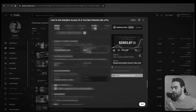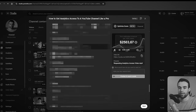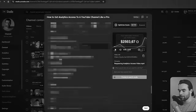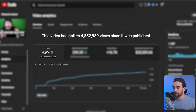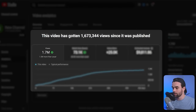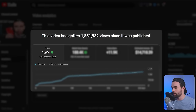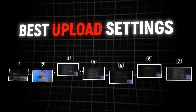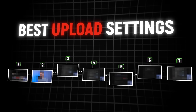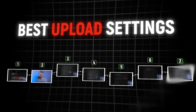Today I'm going to go over my exact uploading process and settings that have helped me get videos like this — almost 4 million views, this one 2 million views, this one 3 million views, this one 1.9 million views. Now I've got the social proof out of the way, let me show you exactly what we do step-by-step in depth and make the best YouTube video uploading tutorial on the internet.